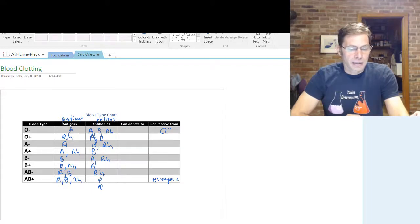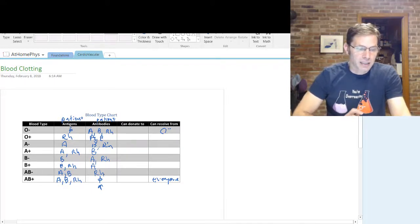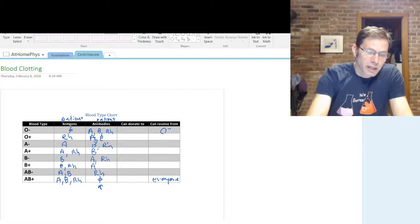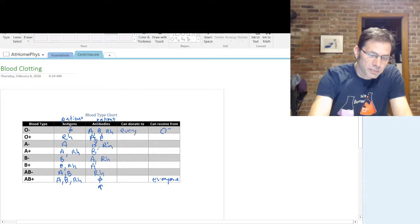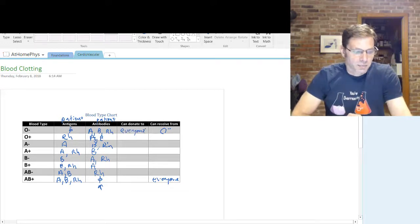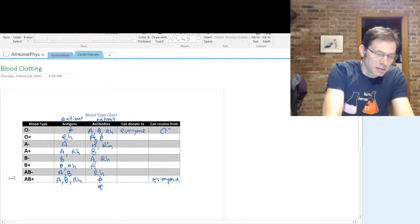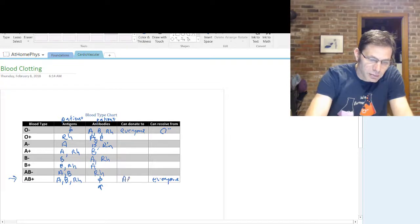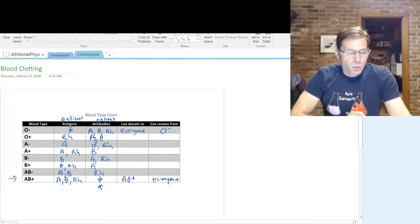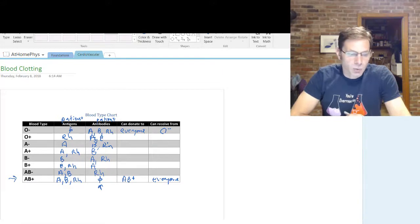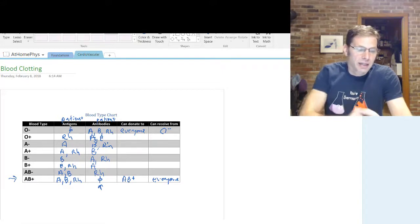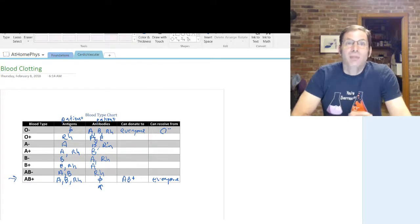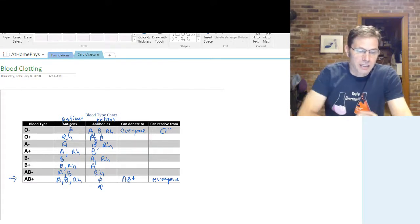Now that I know the antibodies, I know who these people can donate to. Type O with no antigens can't be attacked by antibodies, so O negative can donate to everyone. On the other hand, AB positive can donate only to AB positive. Why just one blood type? Because they have all the antigens, so any antibody would attack that blood. The only person an AB positive could donate to would have no antibodies, and AB positive is the only blood type with no antibodies.